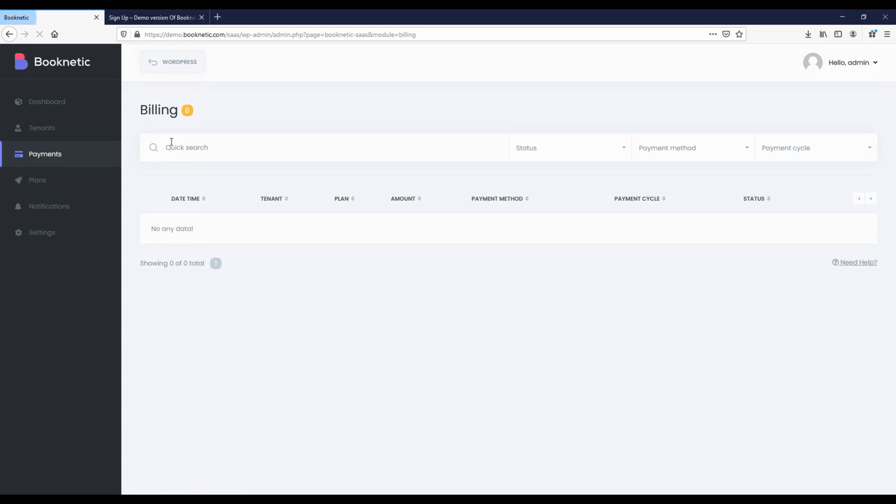The next module is the Payments module, where you can control the payments made by tenants. Here you can easily find the specific payment using a wide range of filters.